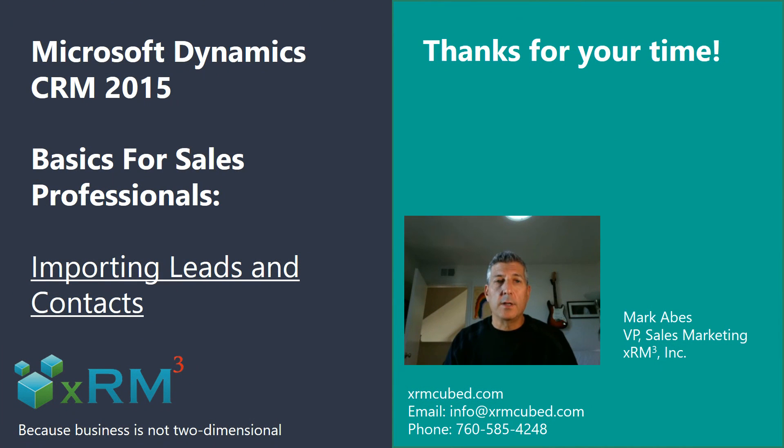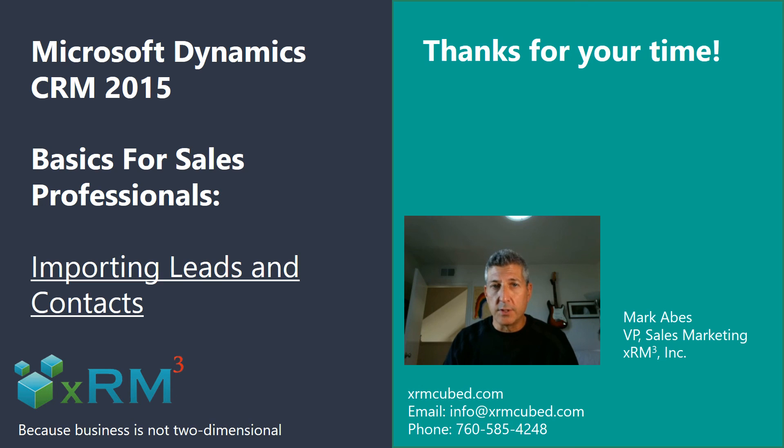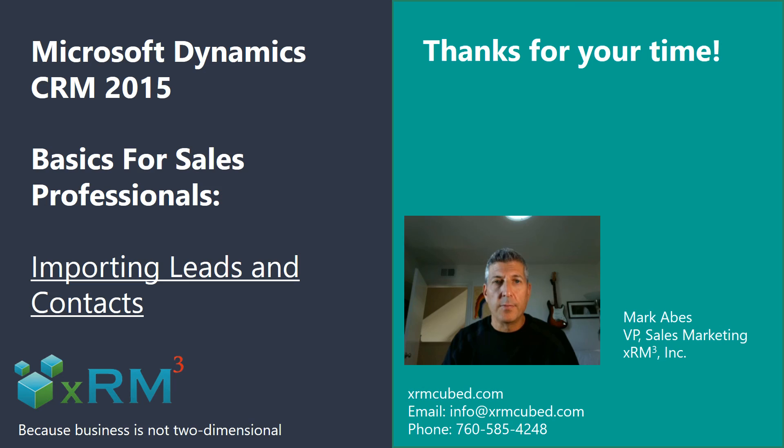Well, that's all there is to it. If you need help with more formal training or deployment of your Dynamics CRM system, contact me using the information you see here. Thank you.